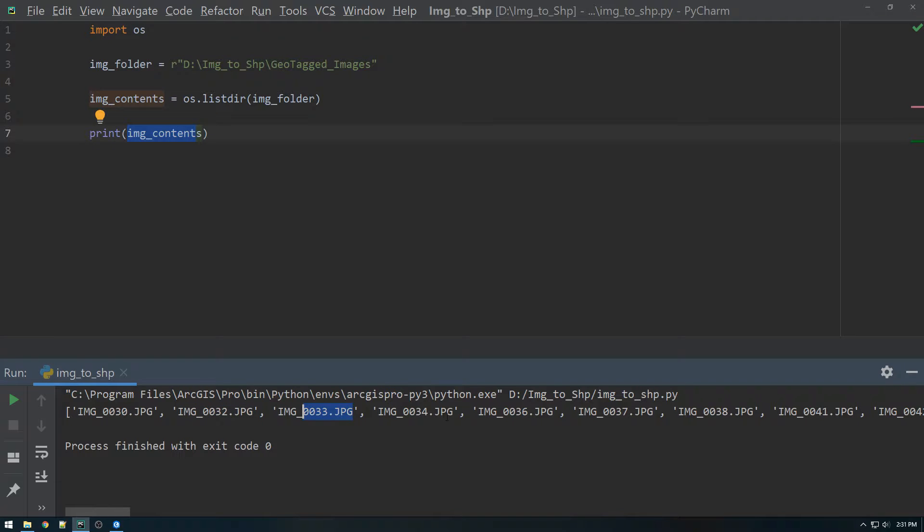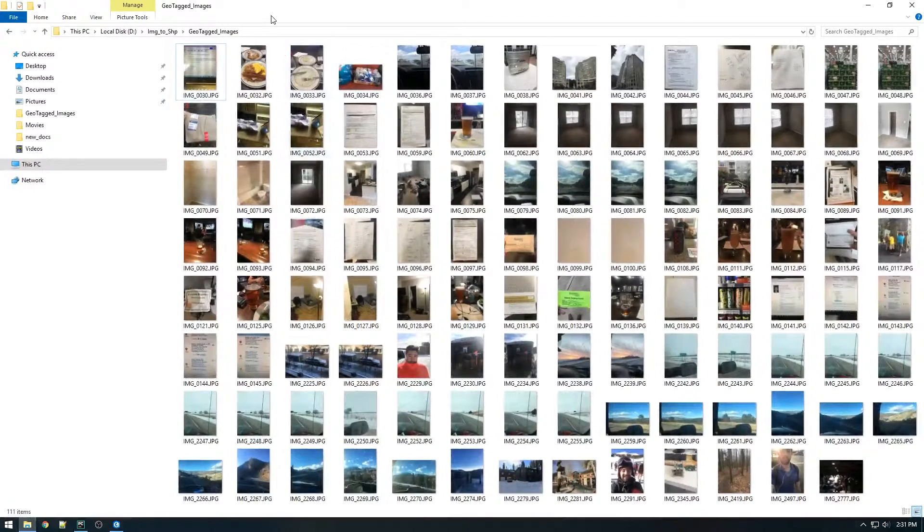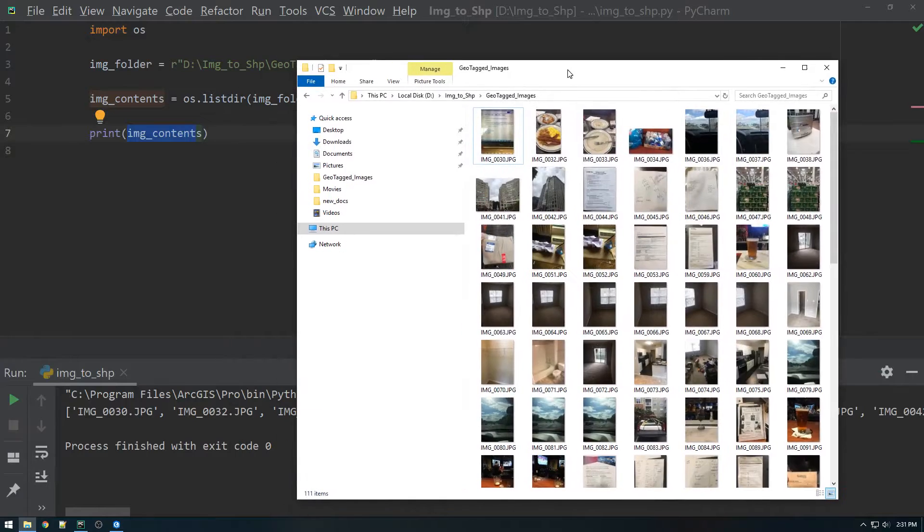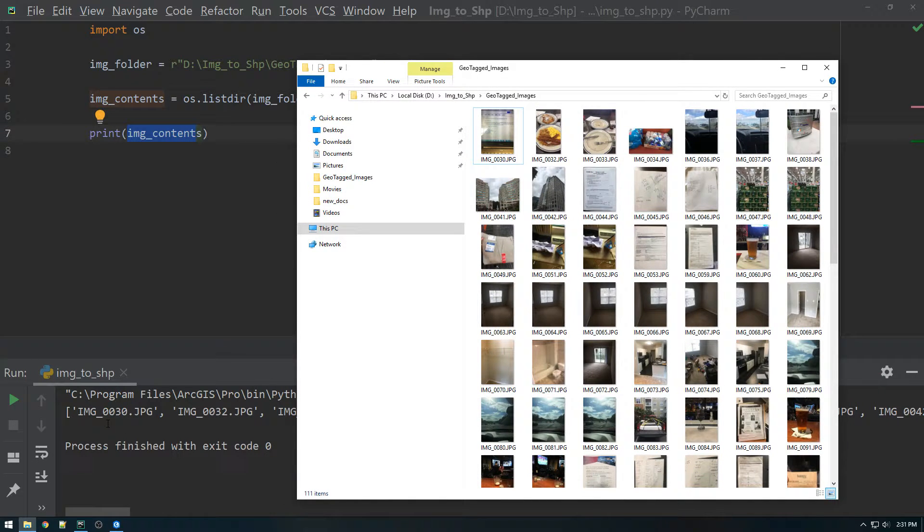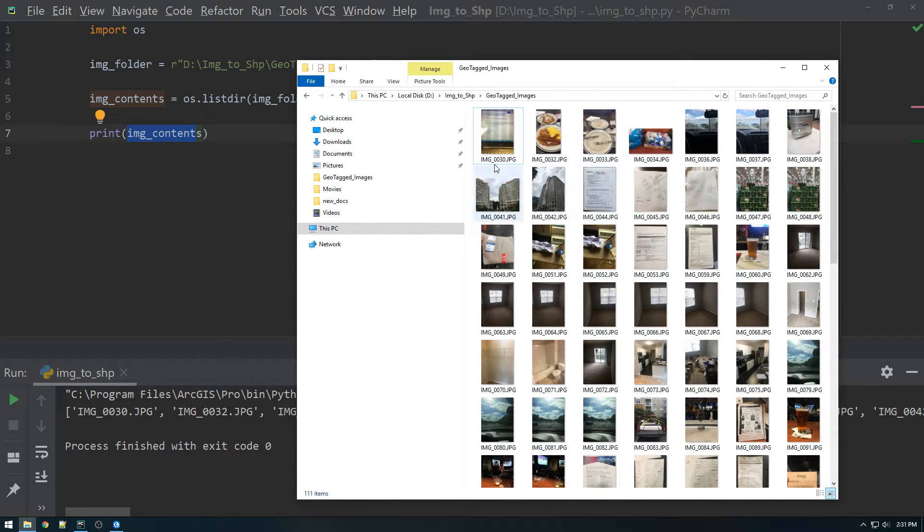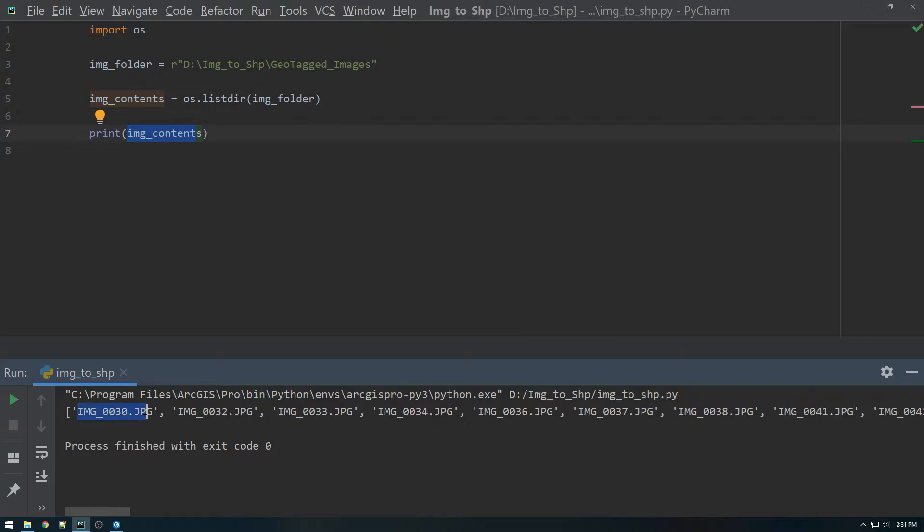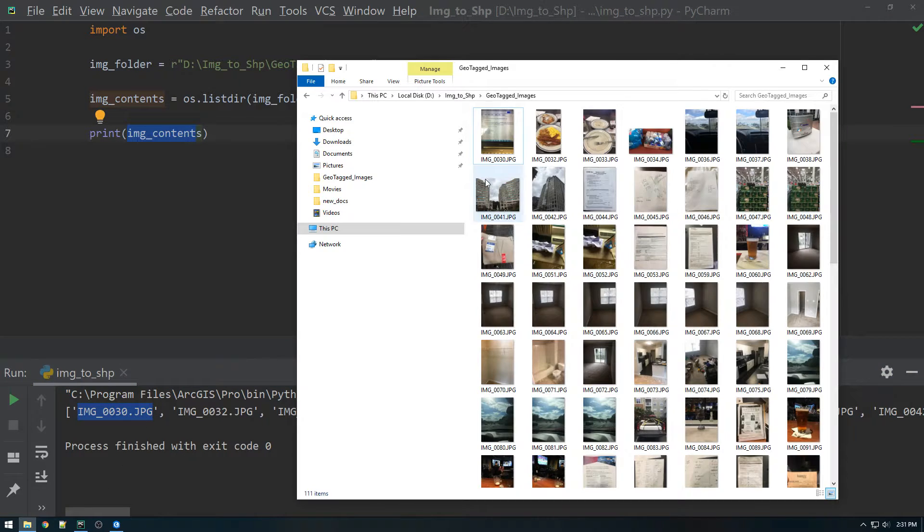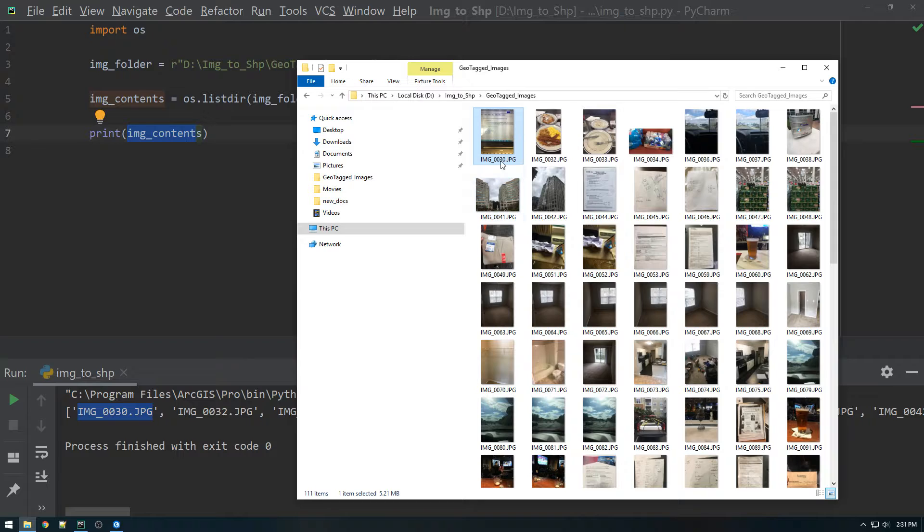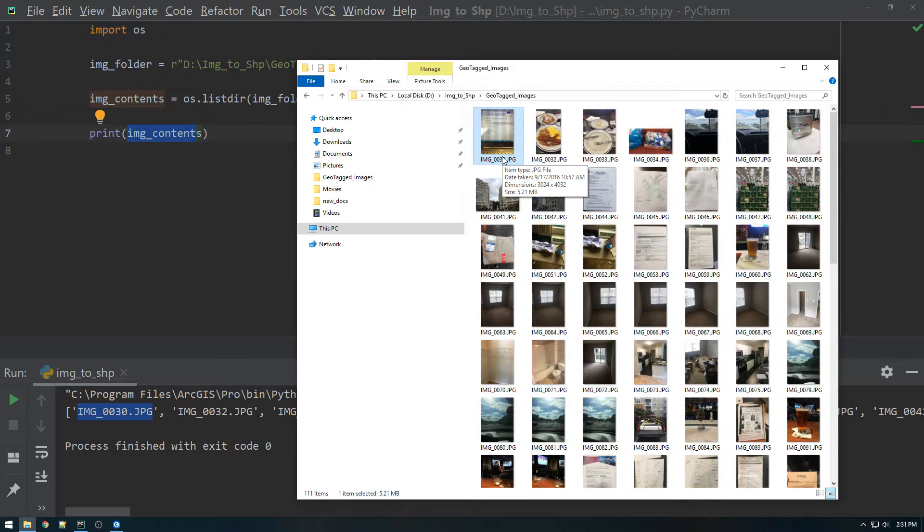And that's cool. We see all the image names, and they should correlate with these image names. Image 30, 32, that all looks good. But you'll notice that this is just the image name. It's not the full path to this image. So the next step is we need to get the full path.